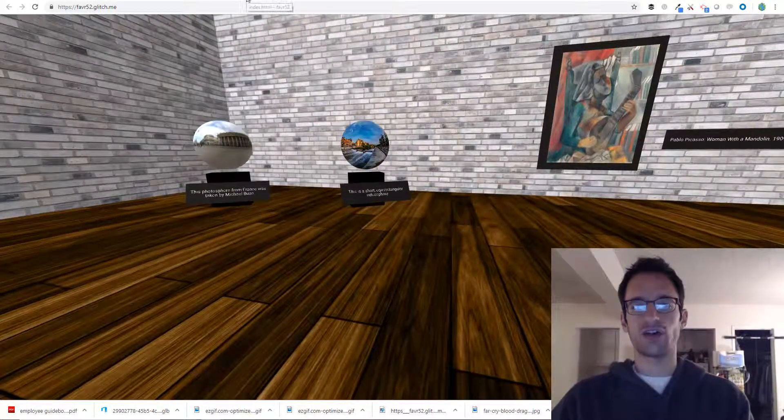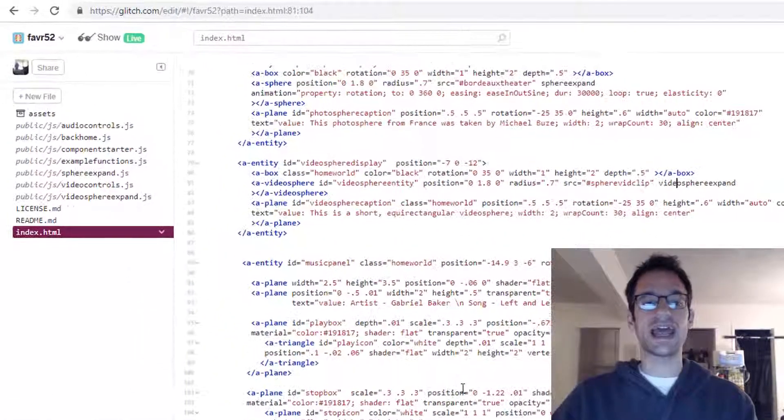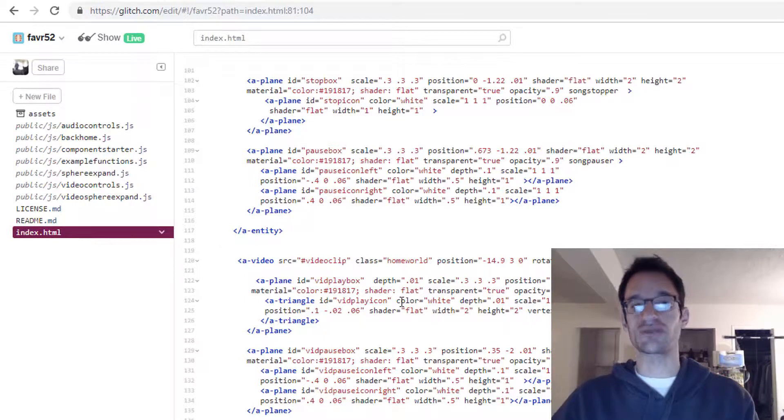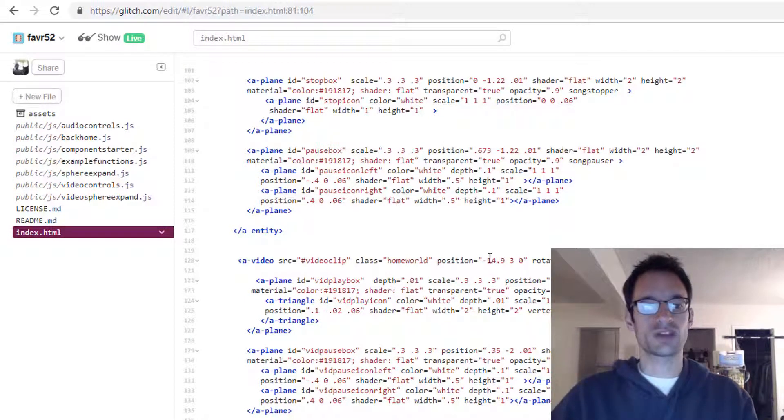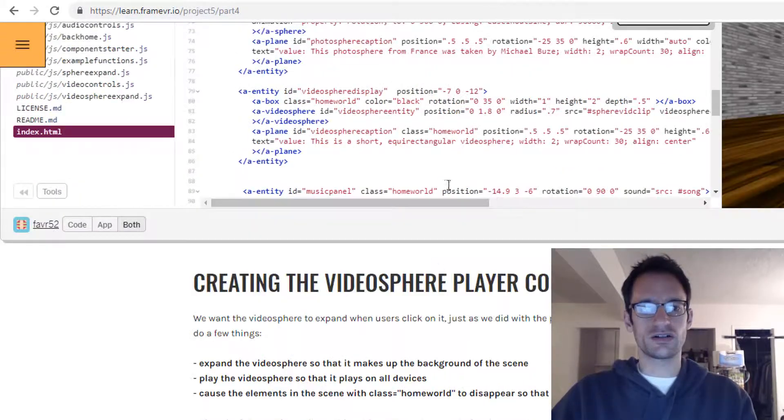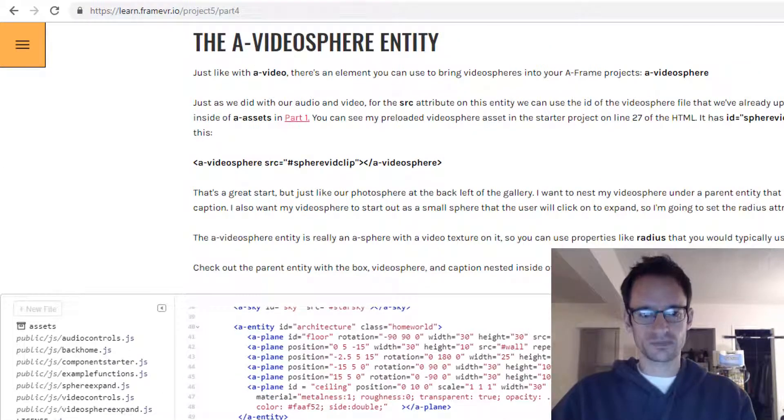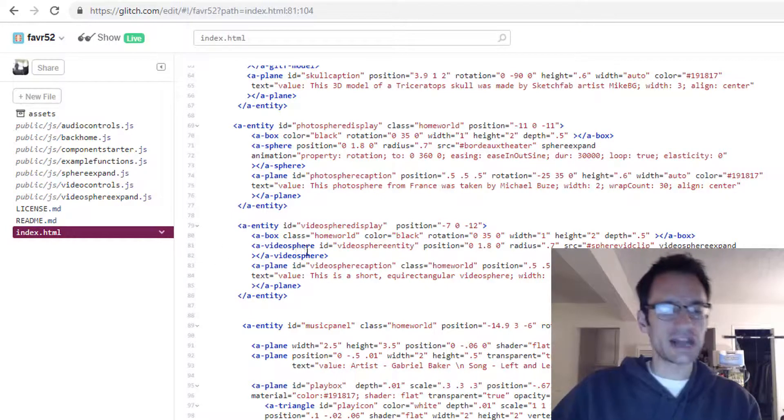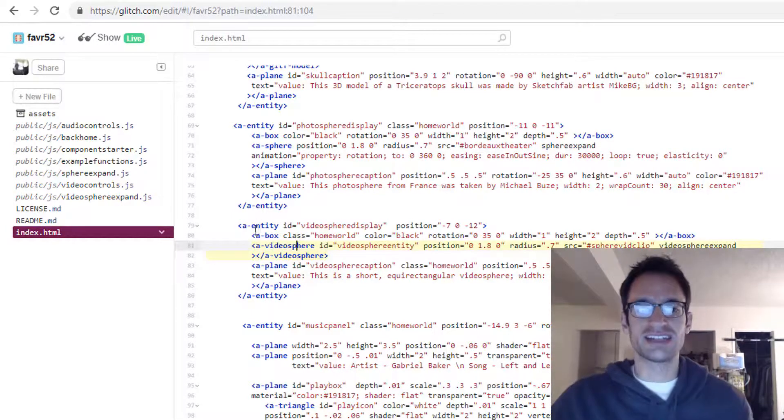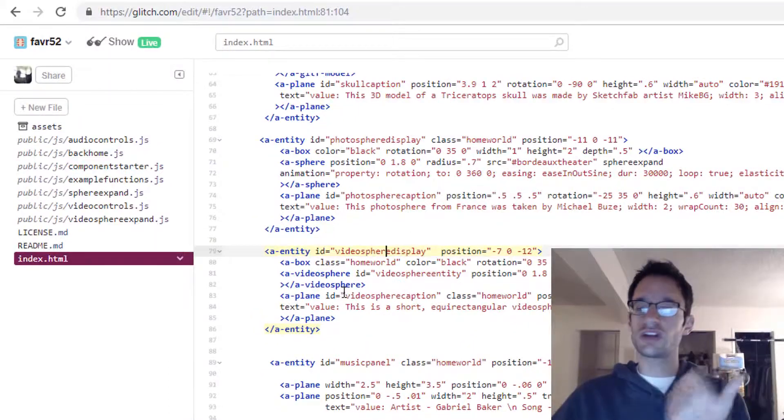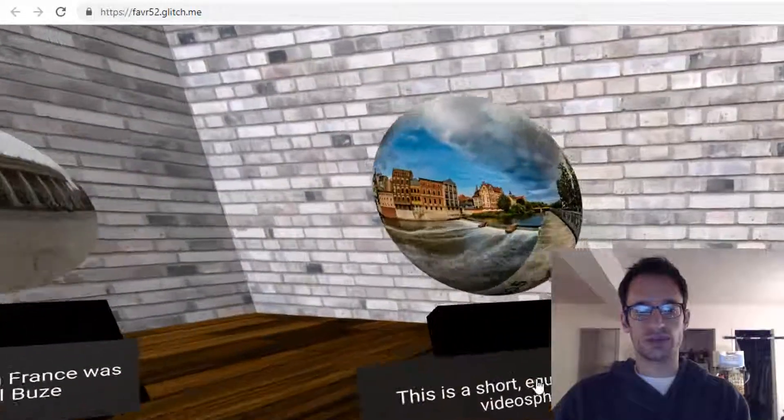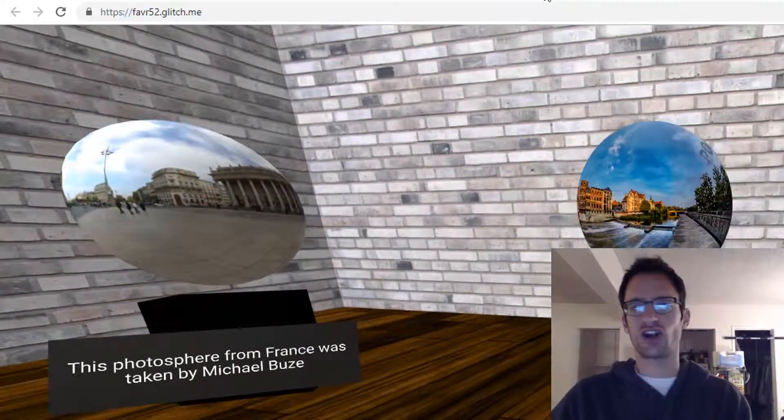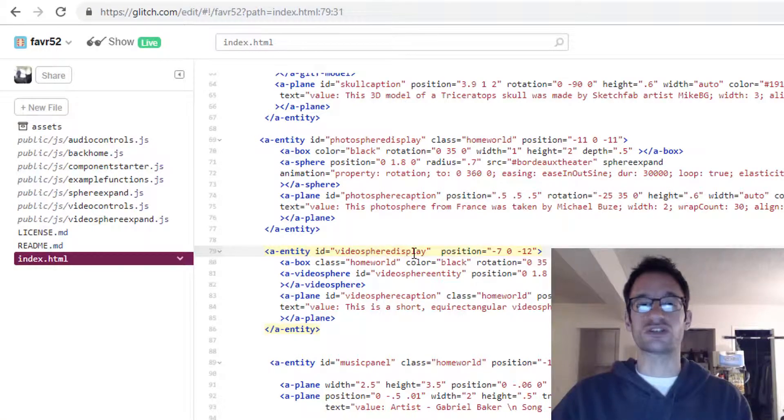Let's see how it was all set up. The first thing that I did was put an A video sphere entity in my HTML. This is an entity that comes with A frame. I've embedded this project just below the video here, and you can see it on line 81. I've nested my video sphere entity inside of a parent entity that includes the video sphere, the box that it's on, and also the plane here with this caption. I've nested all of those entities inside of this parent entity called video sphere display.